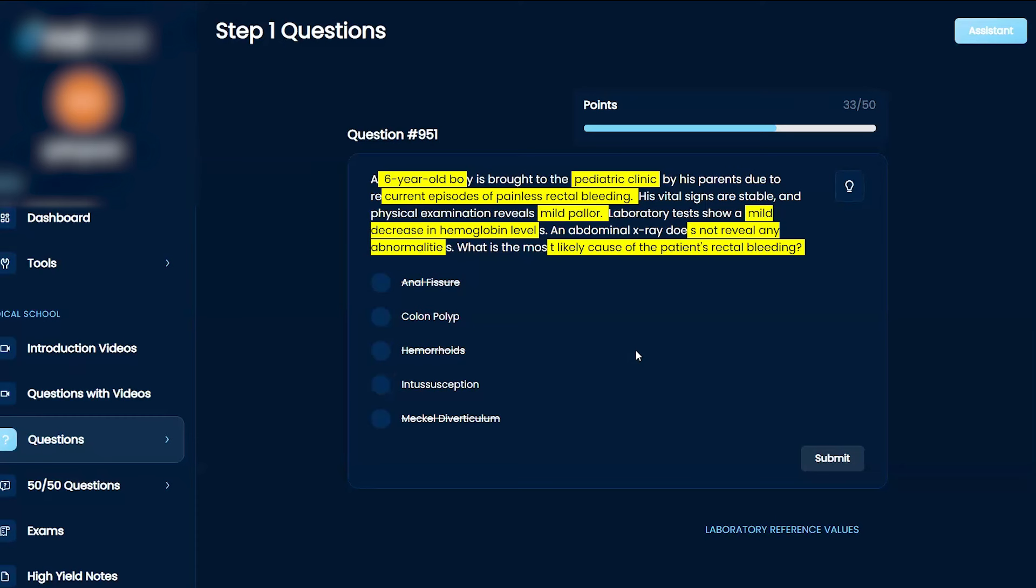is common in children. I don't know if it causes bleeding. I mean it could cause bleeding. I'm thinking you'd have other stuff. Colon polyp.